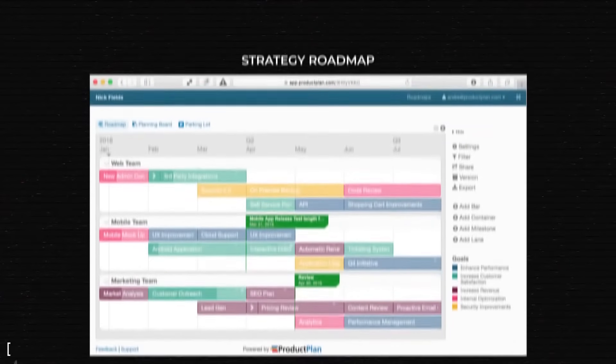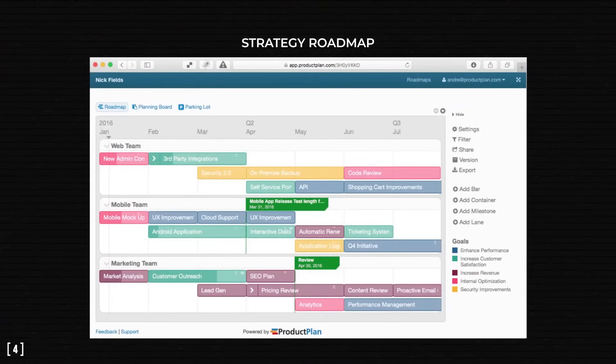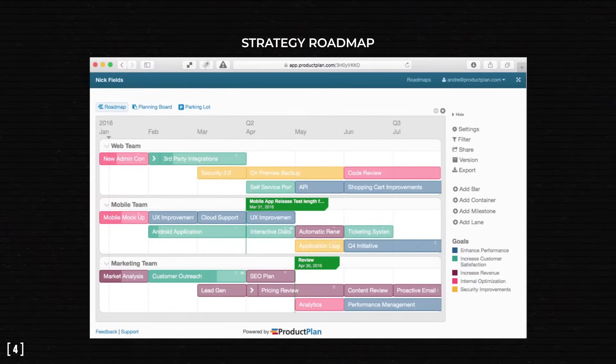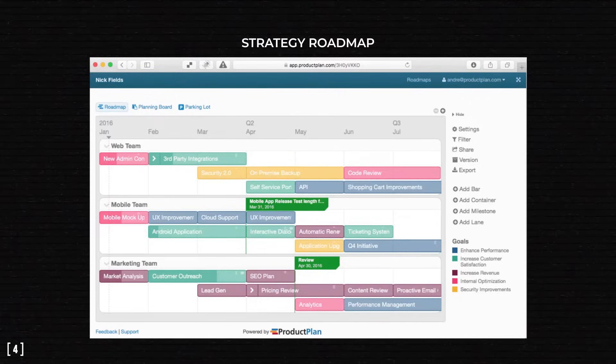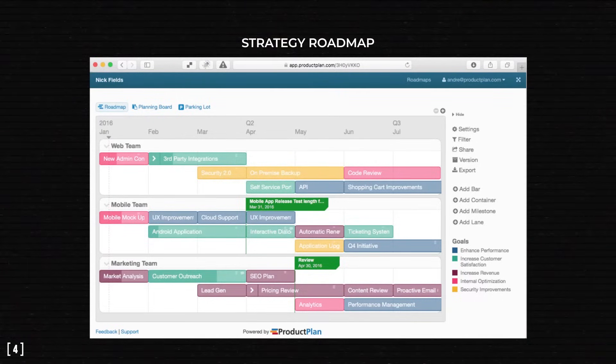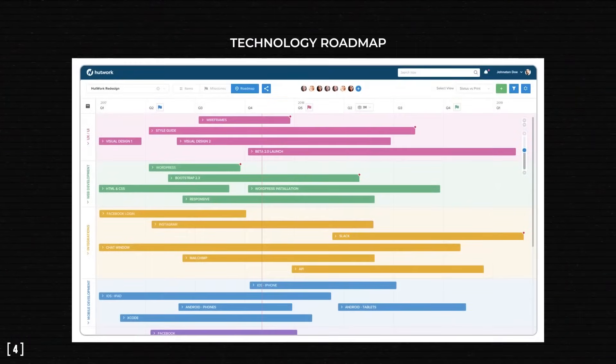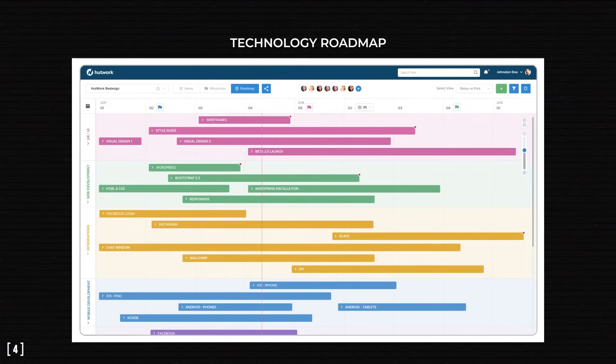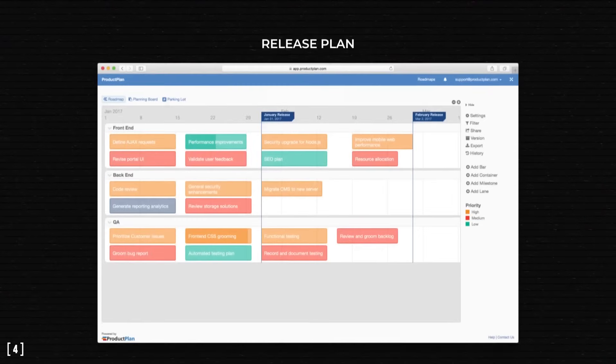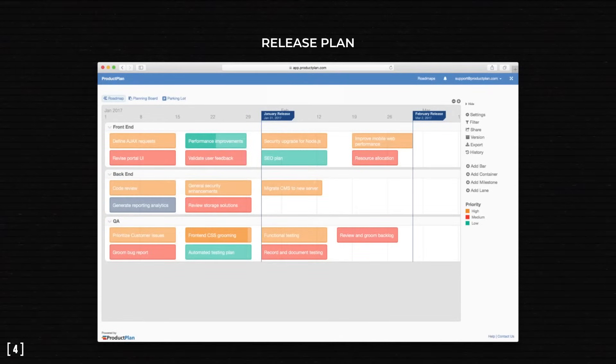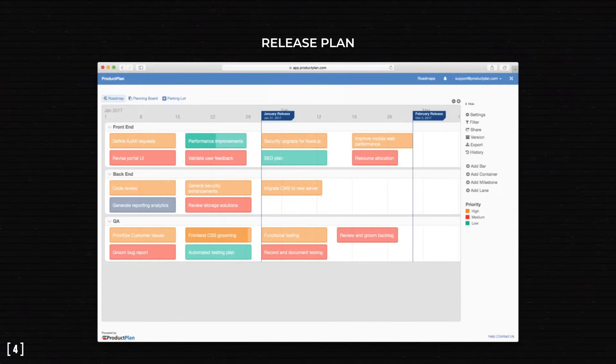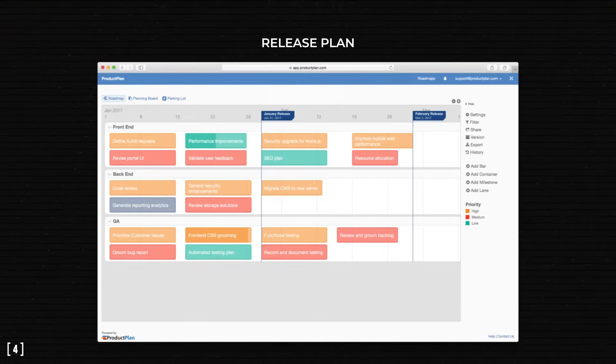There's a strategy roadmap with high-level goals and rough delivery estimates. It shouldn't be detailed because you need to view the whole project on a single screen. Then, we go low-level with the technology roadmap, which lists the smallest deliverables and their due dates. Finally, a release roadmap has strict deadlines for when each part of the project should start functioning and what features go live when.